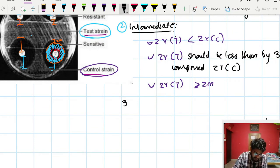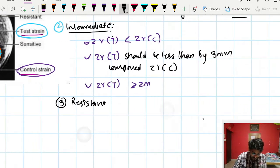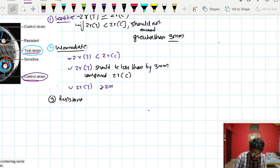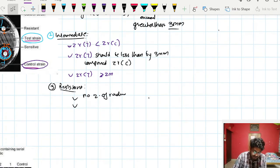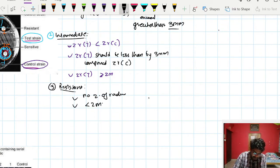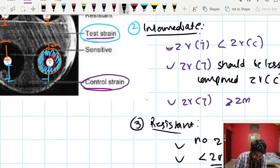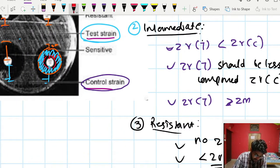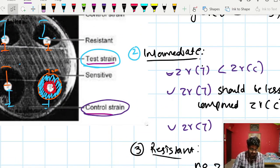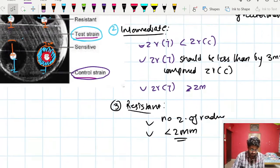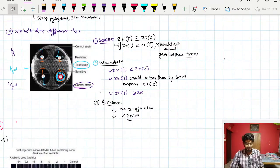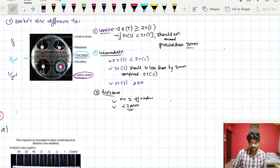A bacterium is called resistant toward the antimicrobial disc if there is no zone of inhibition, or if the zone radius present is less than 2 millimeters. So either there is no zone of inhibition at all, or it is very small — less than 2 mm — and that is classified as resistant.